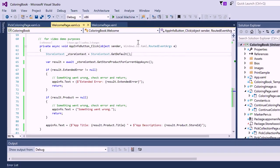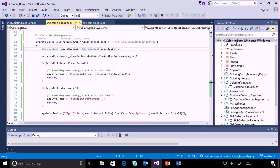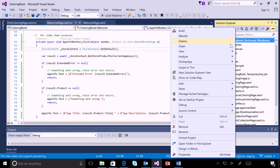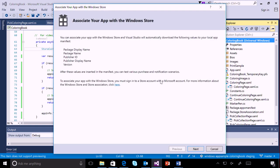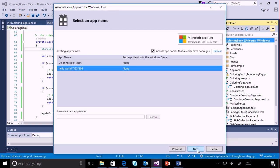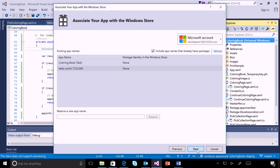Next, associate the app with an app that you have in the store by right-clicking on the project, selecting store, then associate app with the store. If you have not done so already, install the associated app from the store.